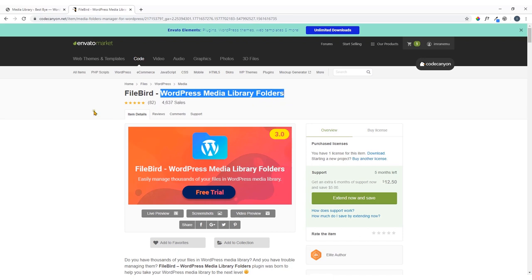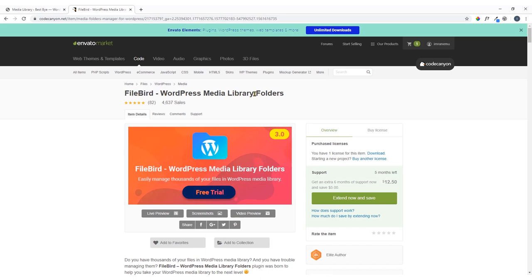Using this plugin you will be able to create folders to categorize your media files. It's the File Bird WordPress Media Library Folders plugin, and I'll show you how to install and configure it.